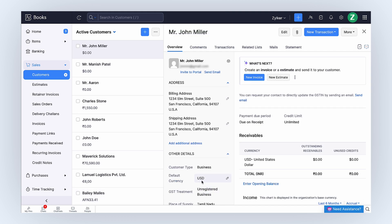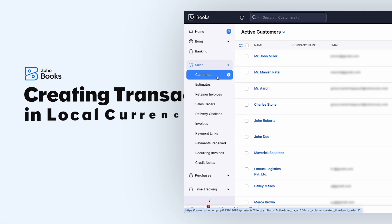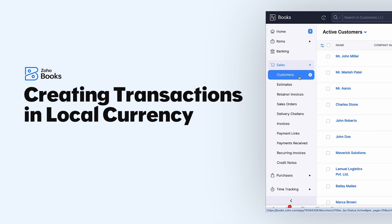Similarly, vendors can be associated with their respective transaction currencies. Next, let's create a transaction in the customer's local currency.